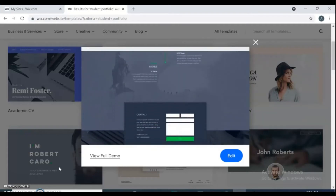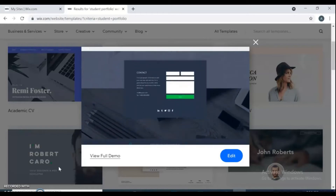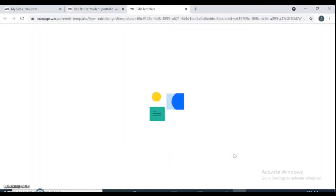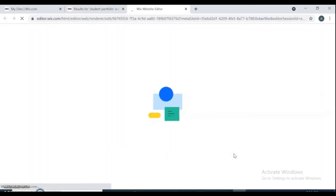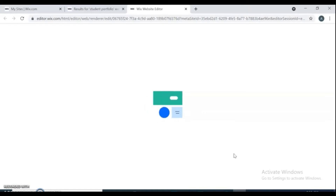After selecting the right template for your portfolio, click Edit. Wait a few minutes for the template to load.